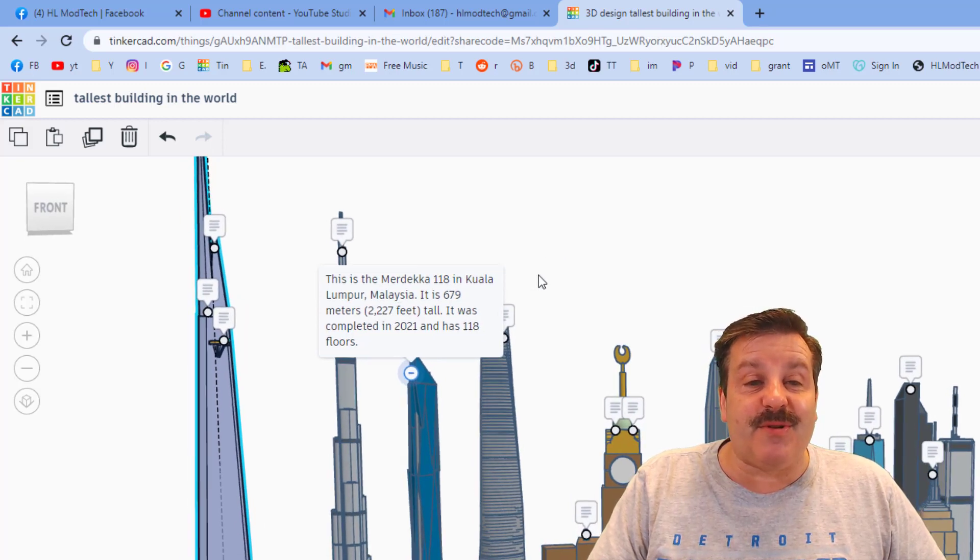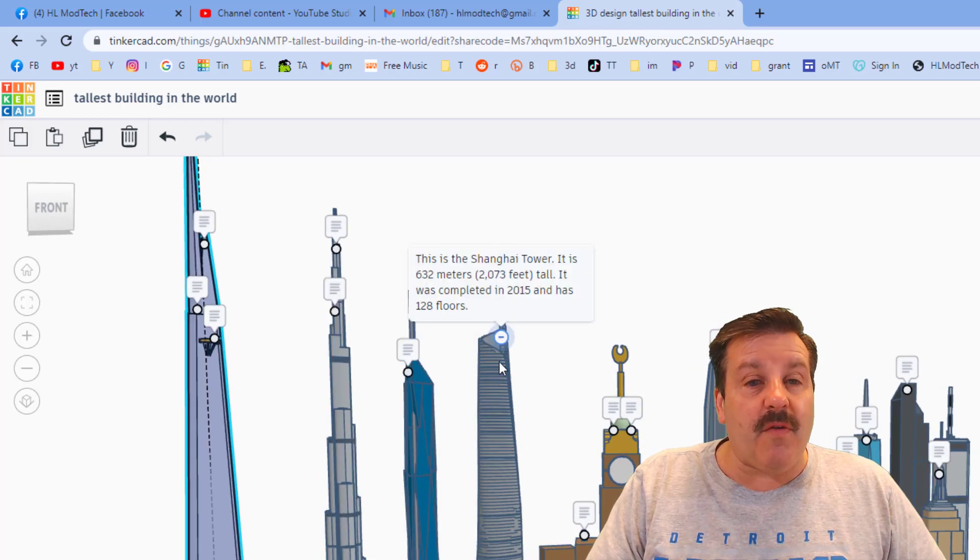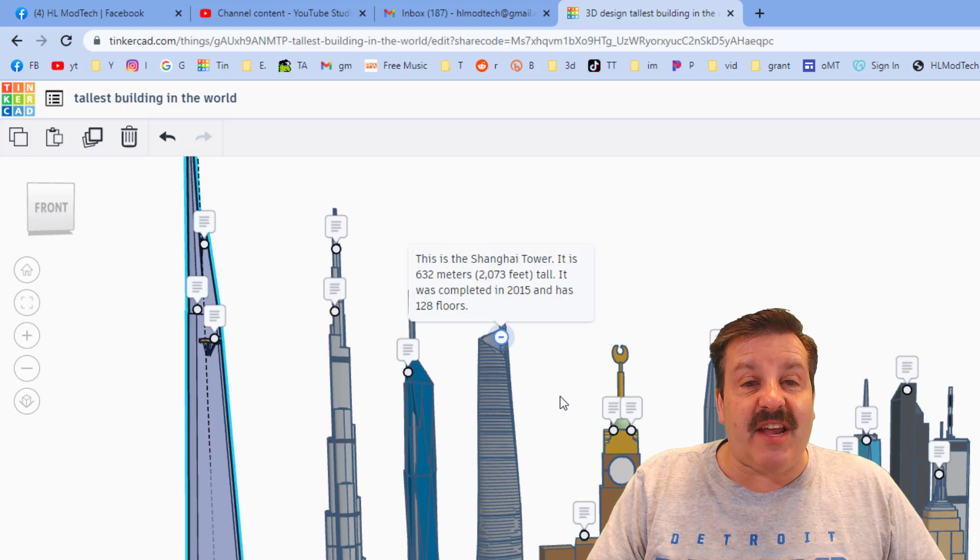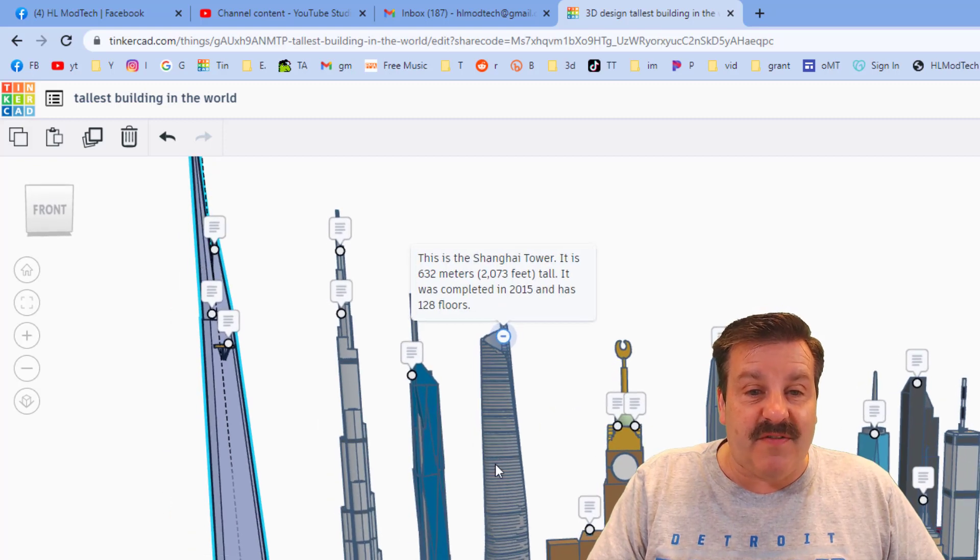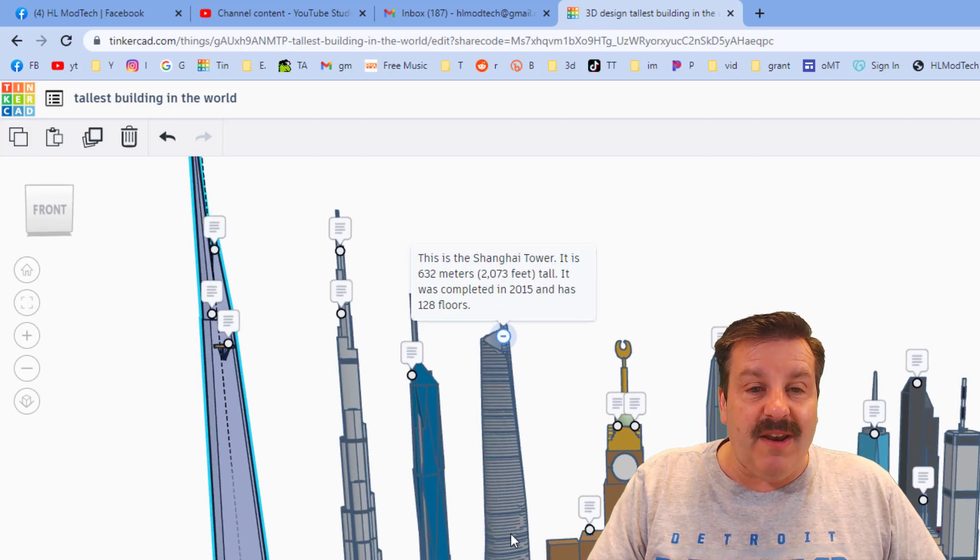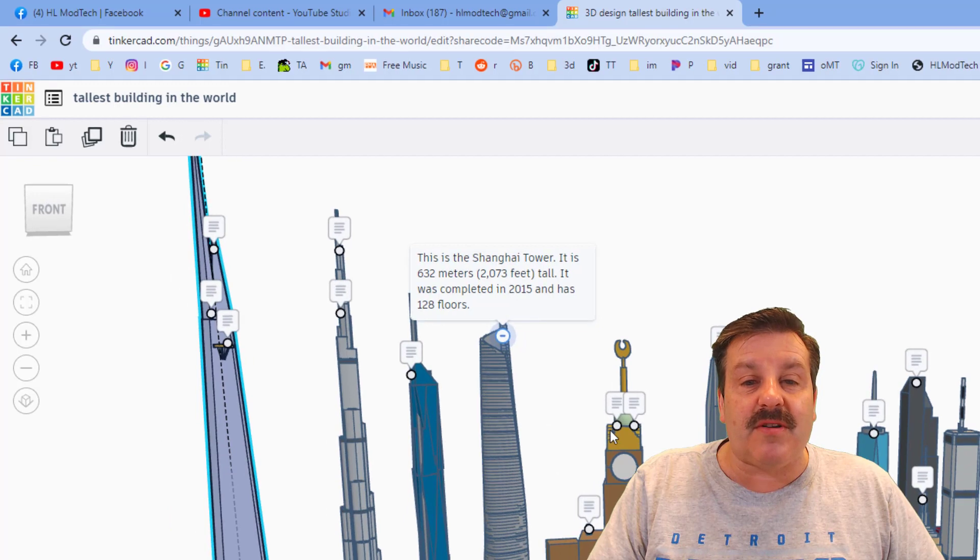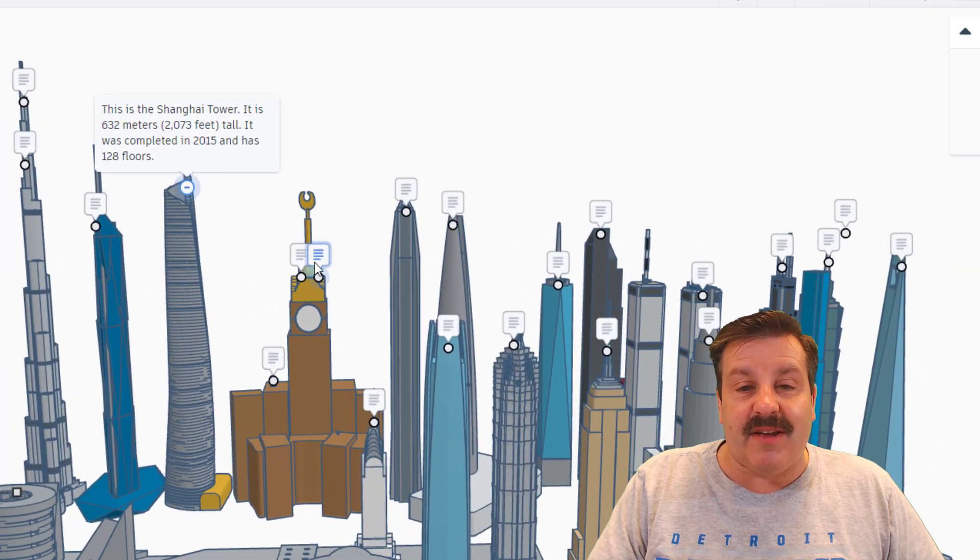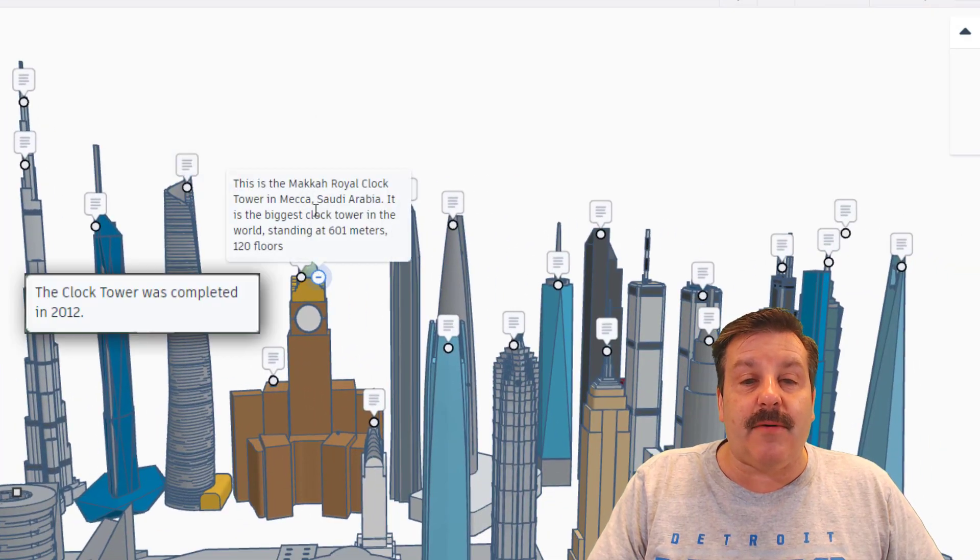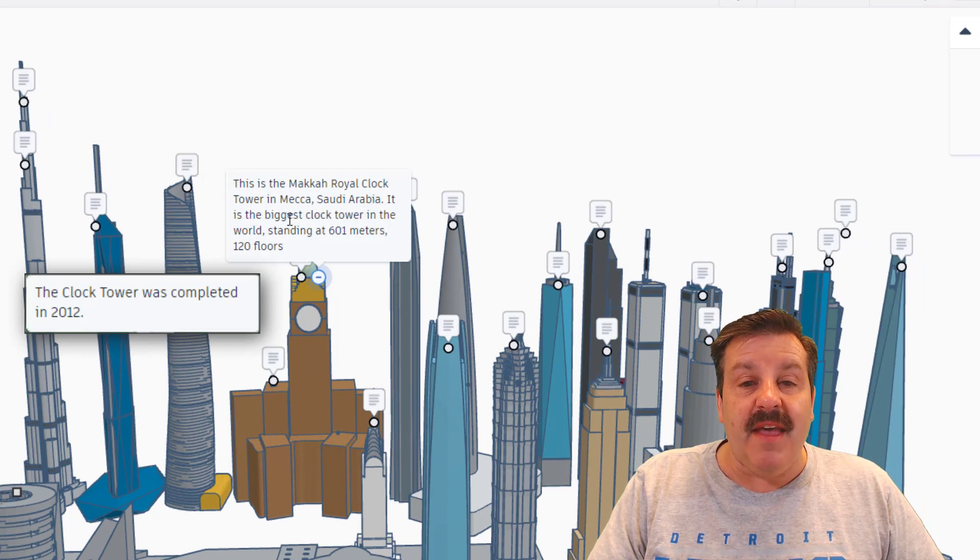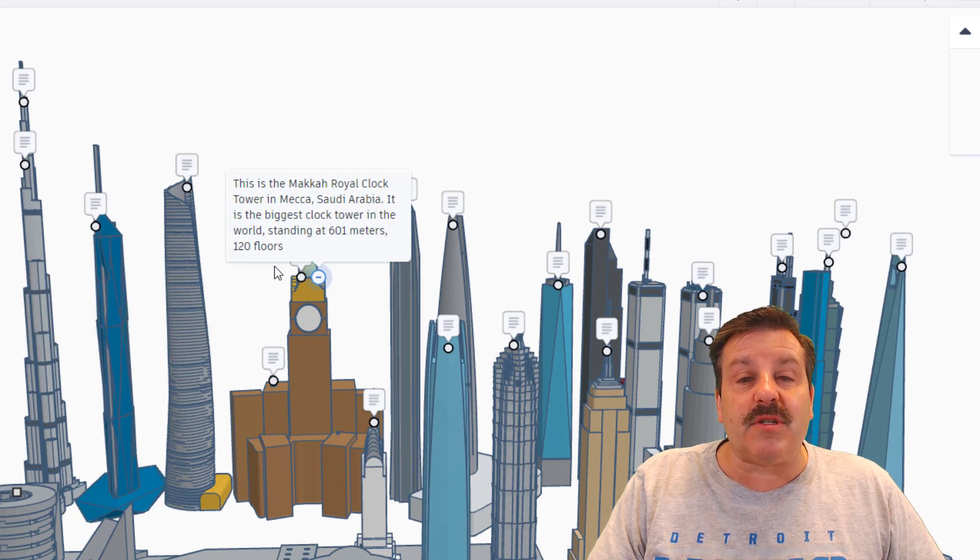Over here we've got the Shanghai Tower, more than 2,000 feet. What an awesome design, these are all so elegant. This right here is the Makah Royal Clock Tower in Mecca. It is the world's biggest clock tower and it stands at 601 meters and 120 floors.